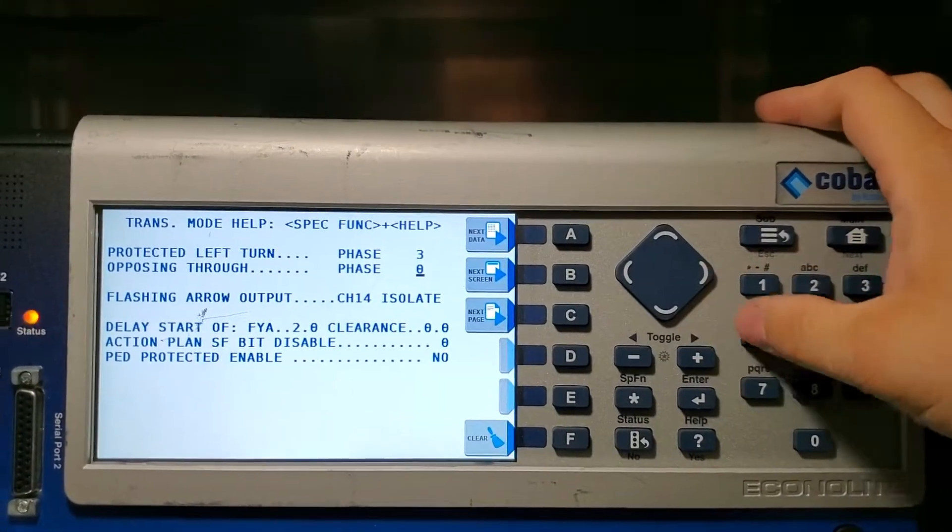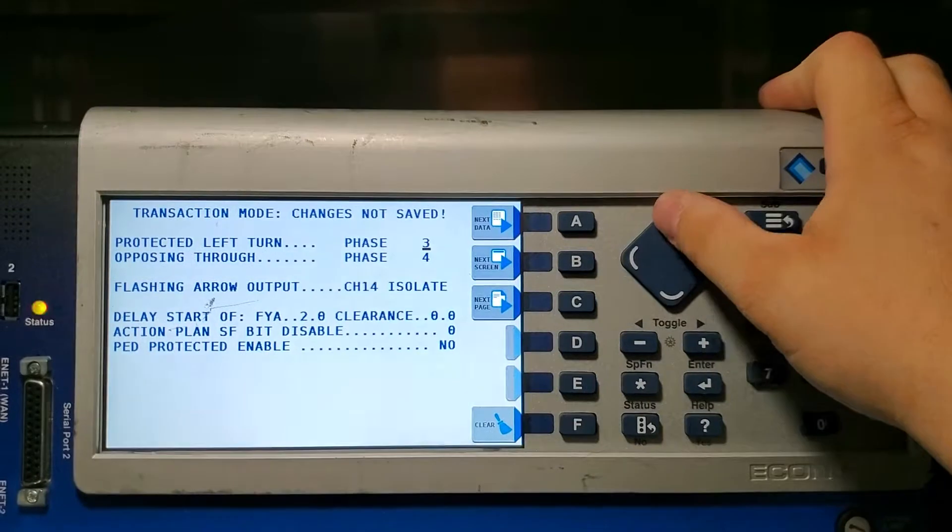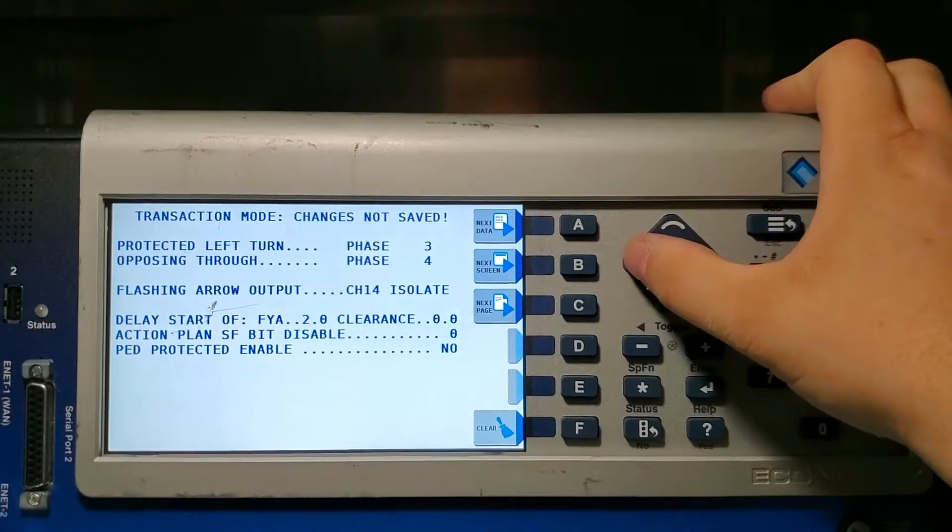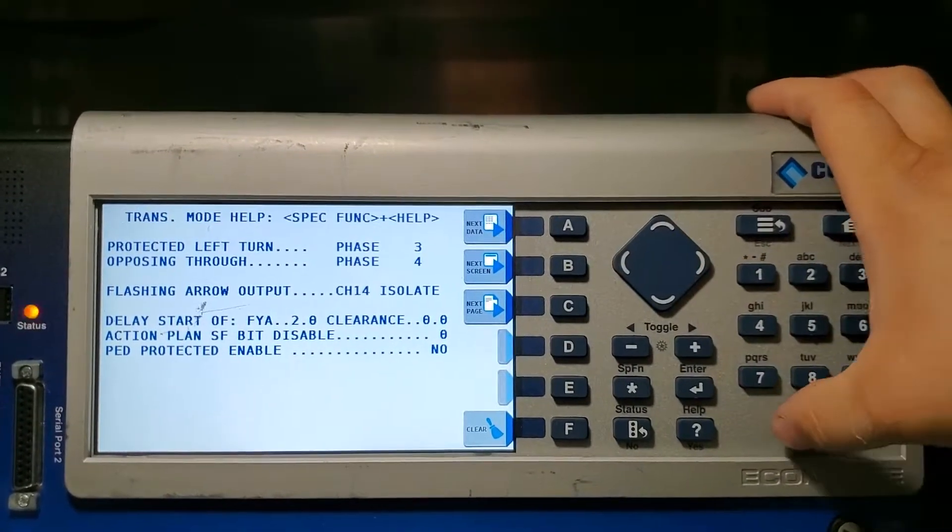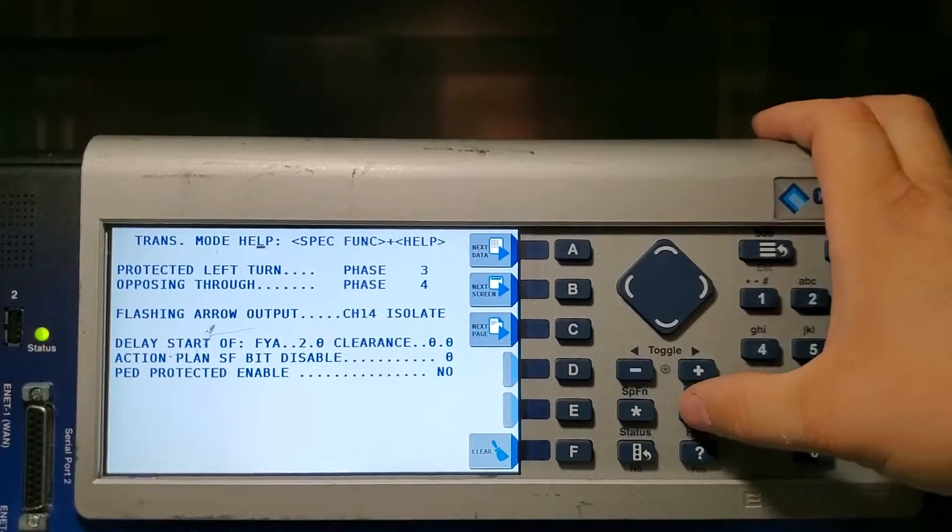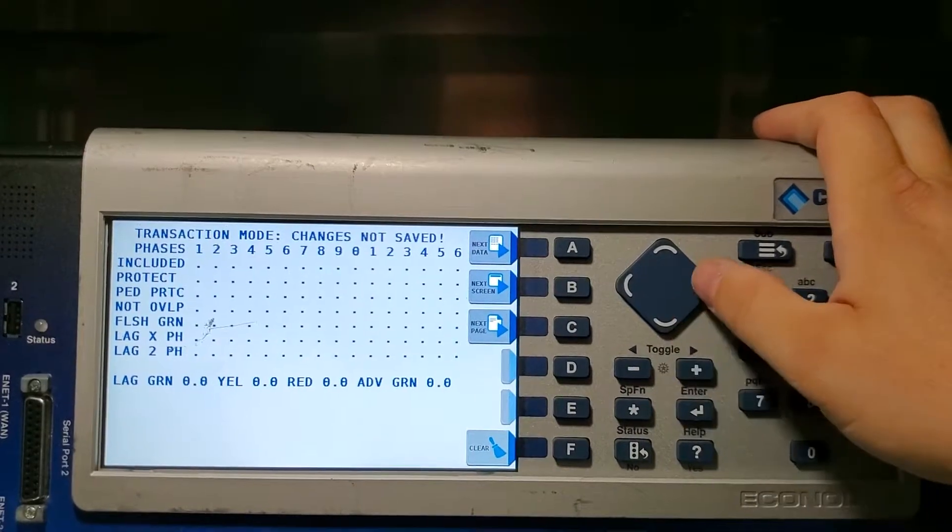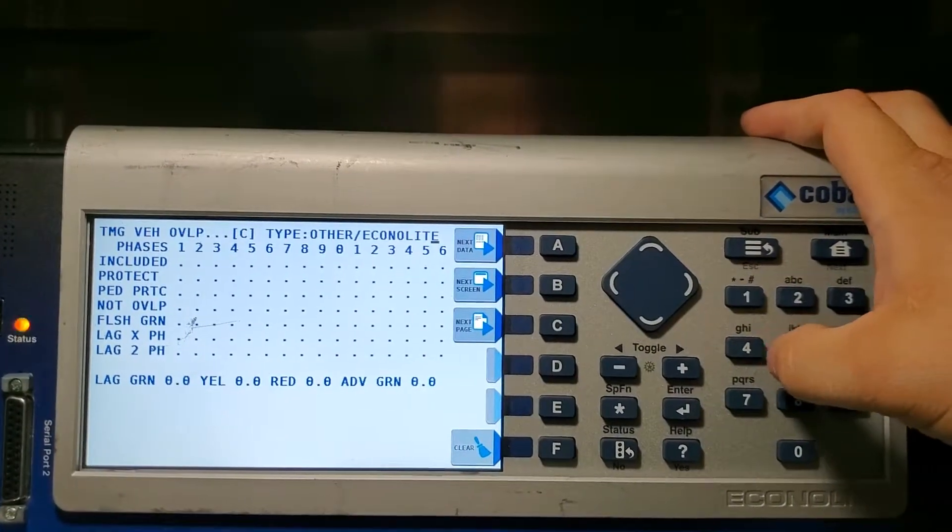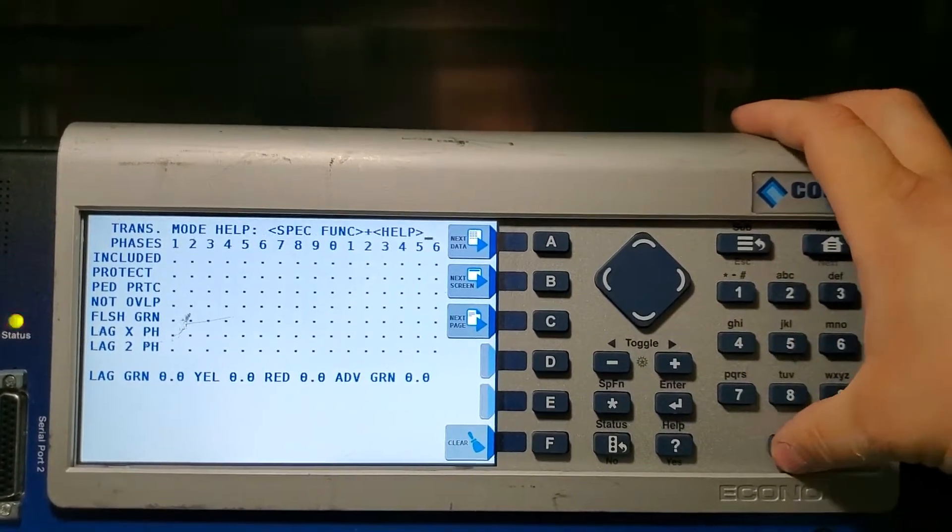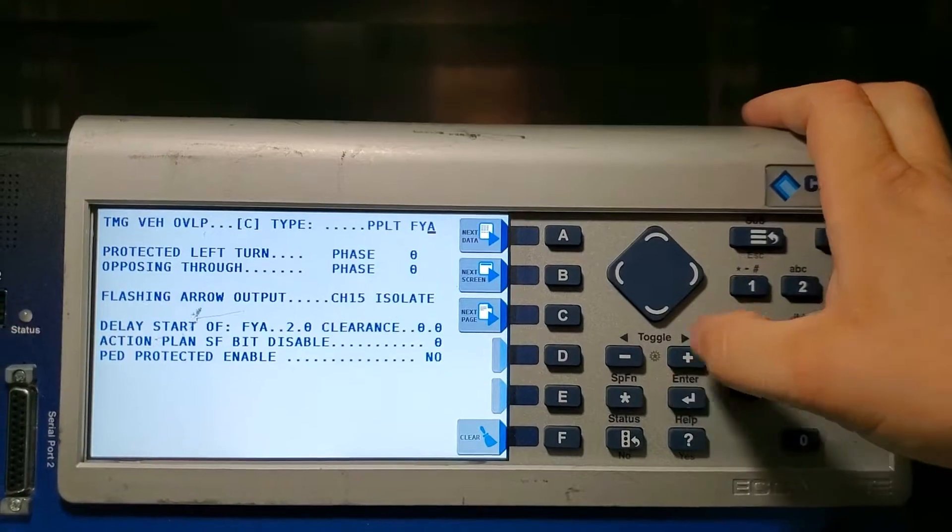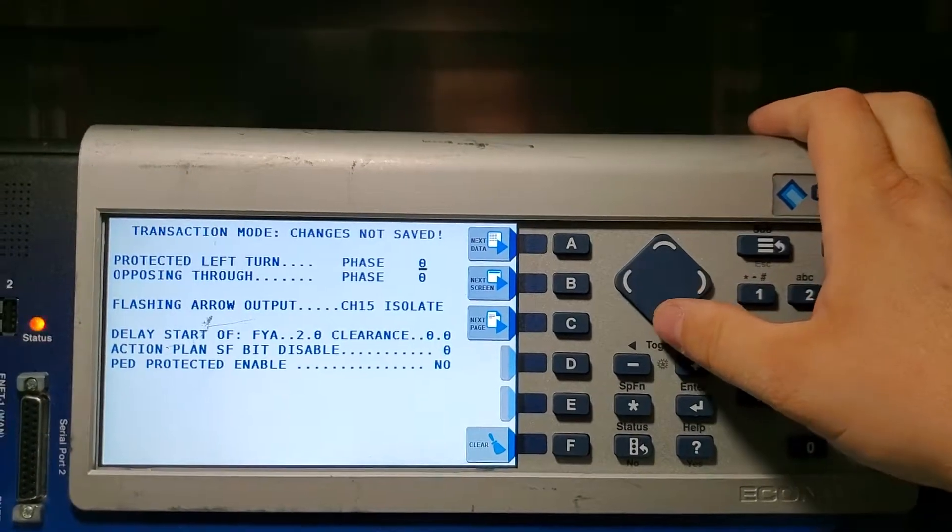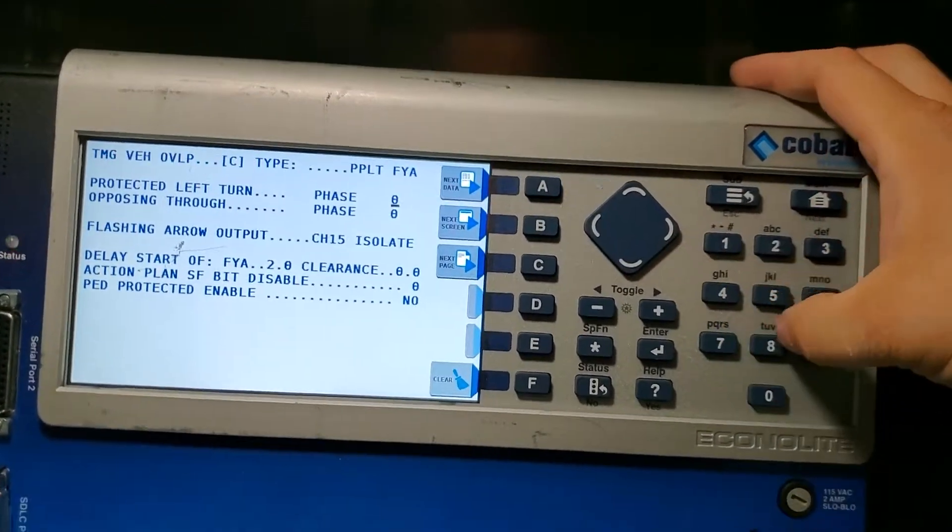Up, up, over, zero, enter, over, one two three, enter. We're on C so this is going to be five and six.